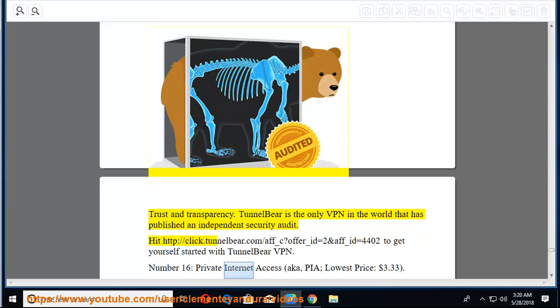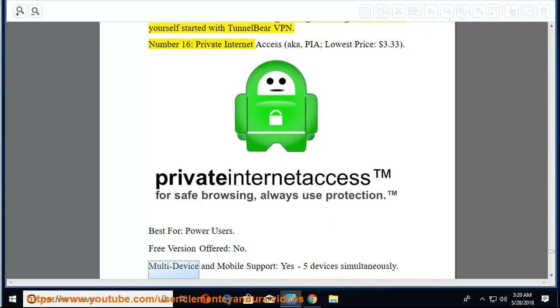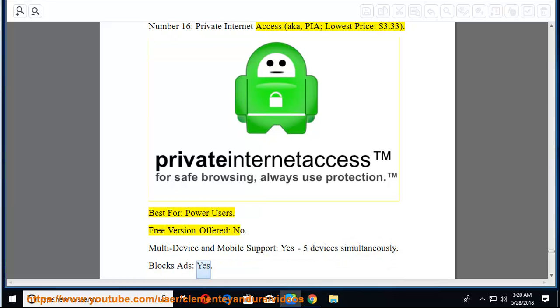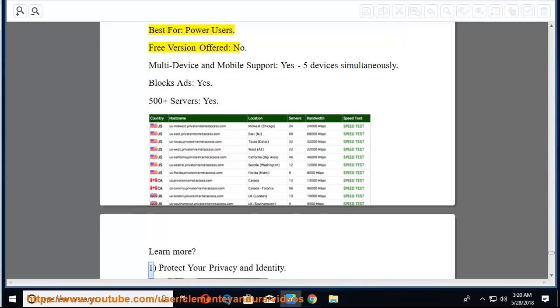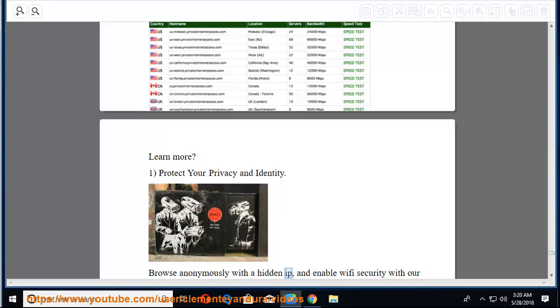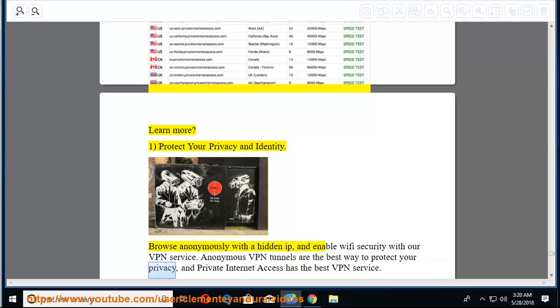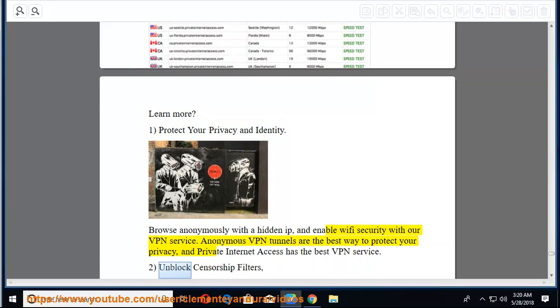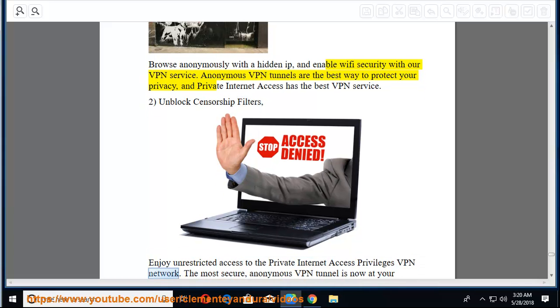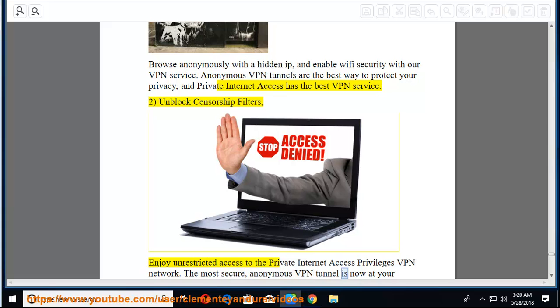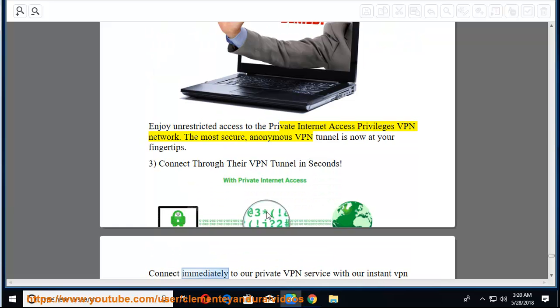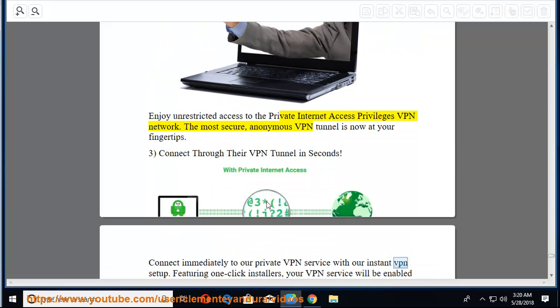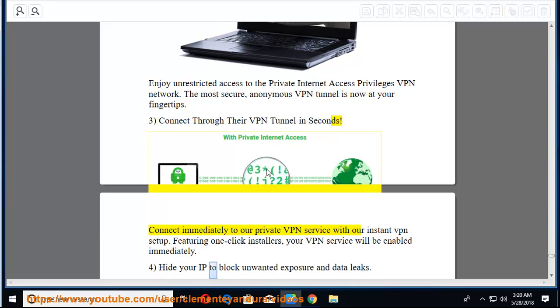Number 16, Private internet access, AKA PIA, lowest price, $3.33. Best for power users. Free version offered, no. Multi-device and mobile support, yes, five devices simultaneously. Blocks ads, yes. 500 plus servers, yes. Learn more. 1. Protect your privacy and identity. Browse anonymously with a hidden IP, and enable Wi-Fi security with our VPN service. Anonymous VPN tunnels are the best way to protect your privacy, and private internet access has the best VPN service. 2. Unblock censorship filters. Enjoy unrestricted access to the private internet access privileges VPN network. The most secure, anonymous VPN tunnel is now at your fingertips. 3. Connect through their VPN tunnel in seconds. Connect immediately to our private VPN service with our instant VPN setup.